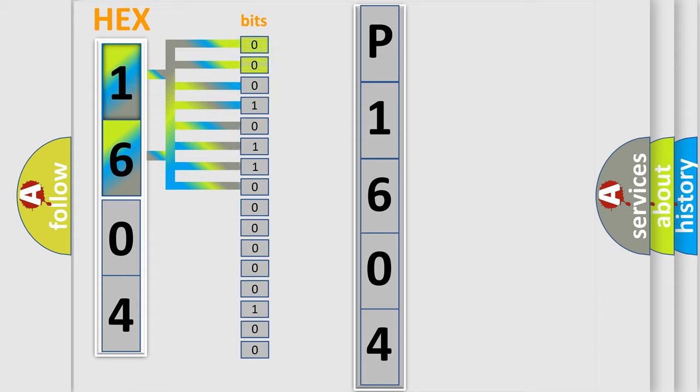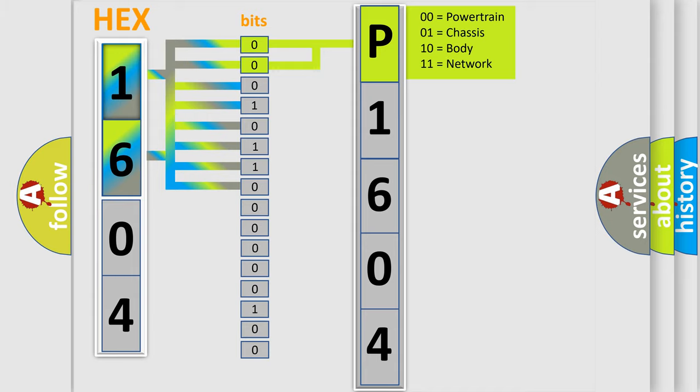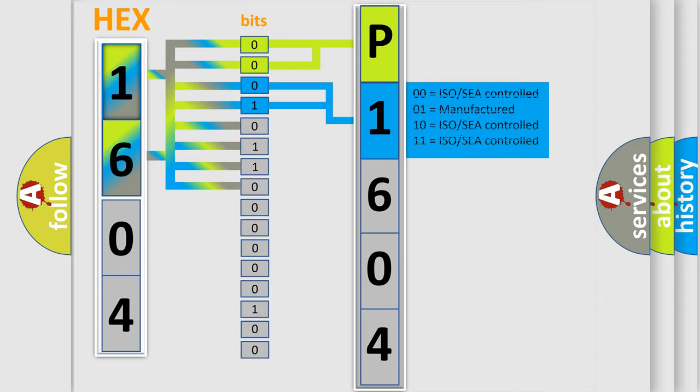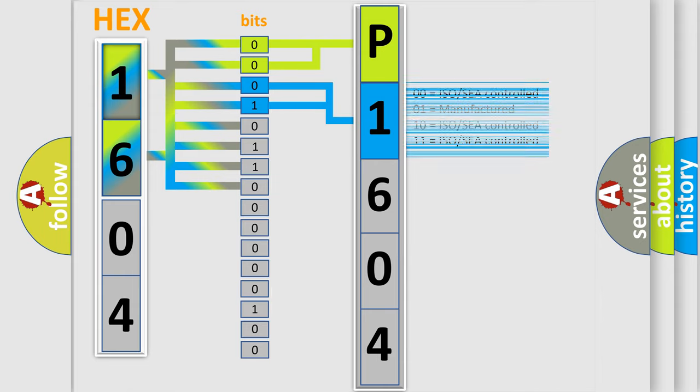By combining the first two bits, the basic character of the error code is expressed. The next two bits determine the second character. The last bit styles of the first byte define the third character of the code.